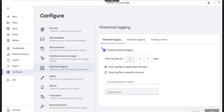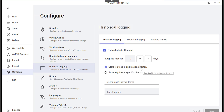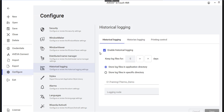If you click on Historical Logging, the first step is enabling historical logging within the InTouch HMI application itself. You get to store those LGH files in either the application directory, which is the default location, or you can choose to store them somewhere else. I've made sure to enable that since this is what we're discussing today.